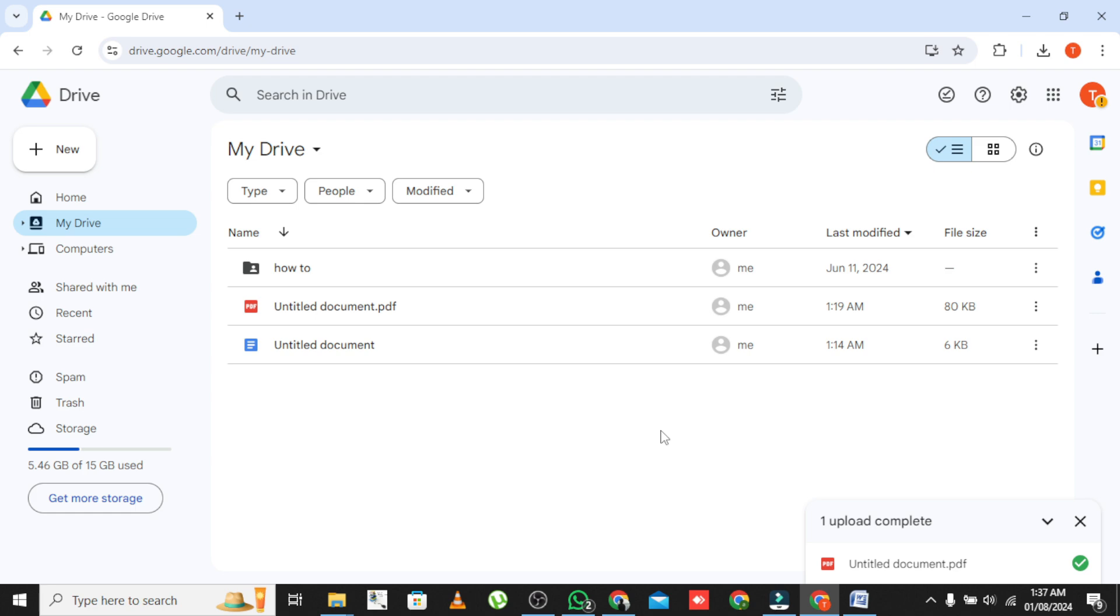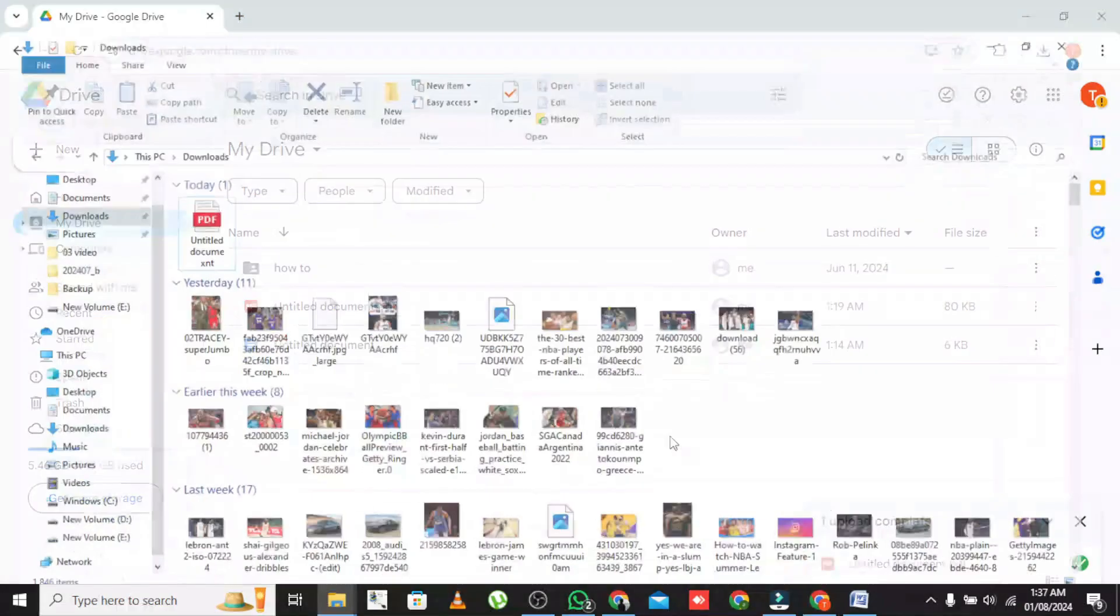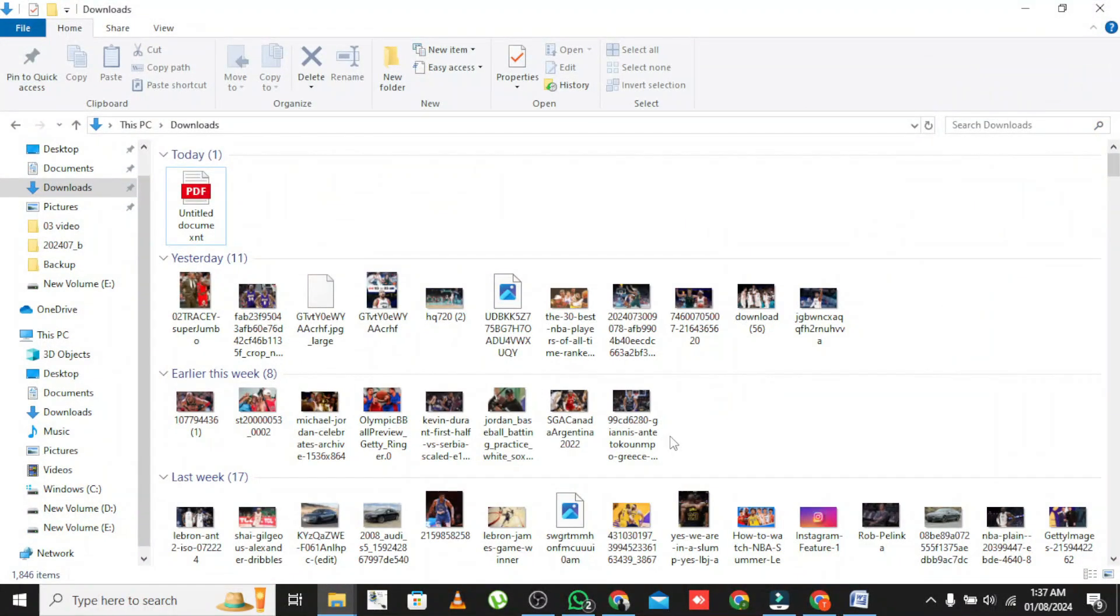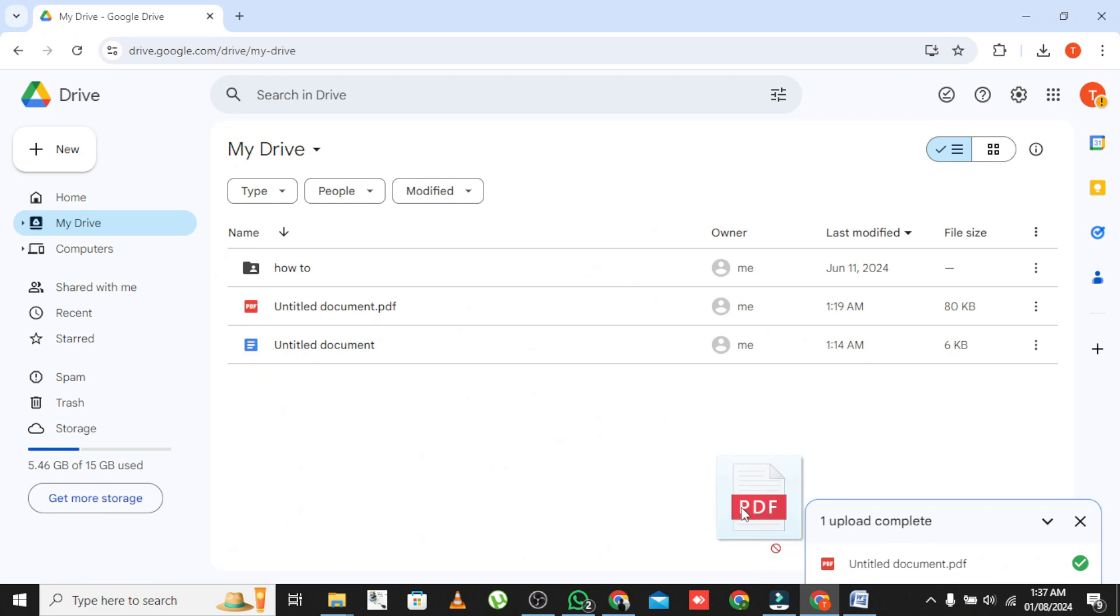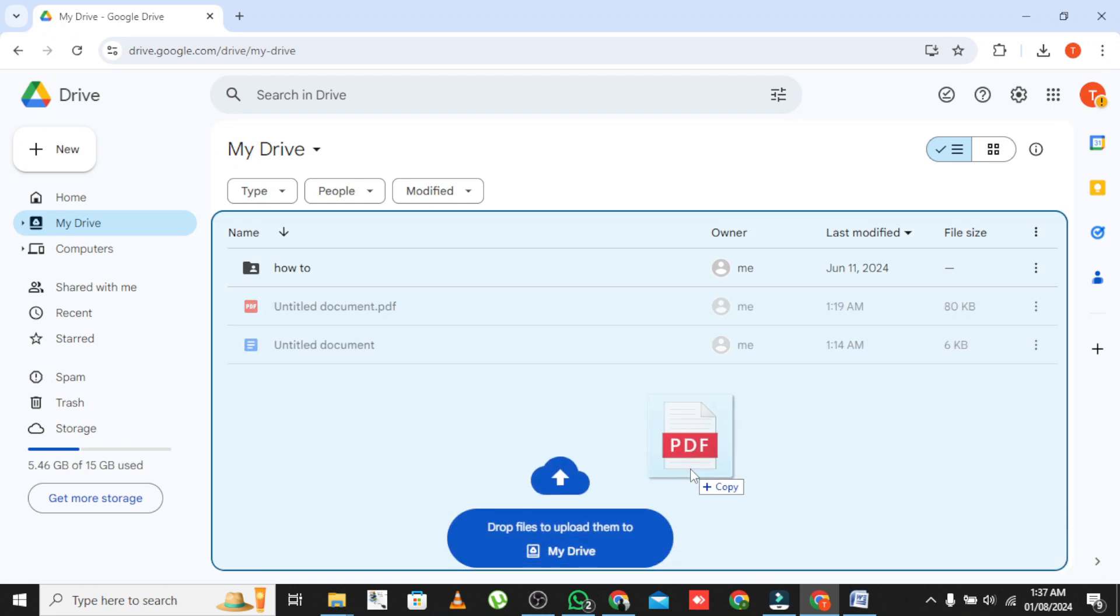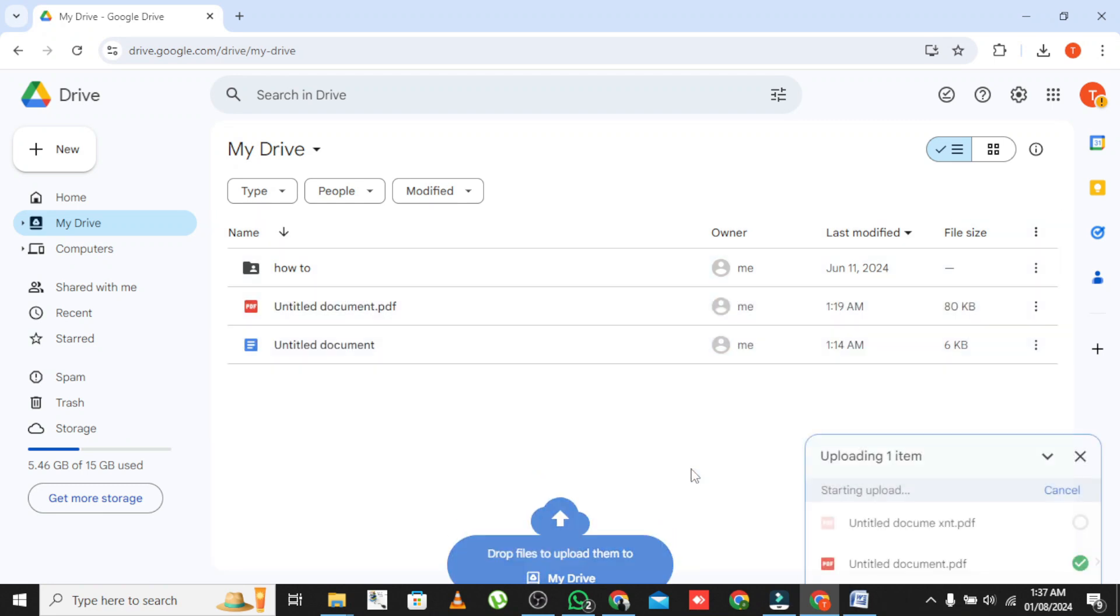Alternatively, you can also drag and drop files directly into Google Drive. Just select the file on your computer, drag it to your browser window, and drop it into your drive.